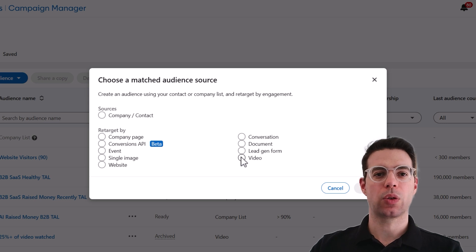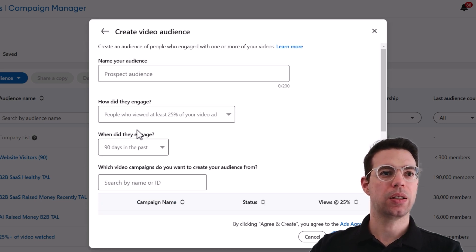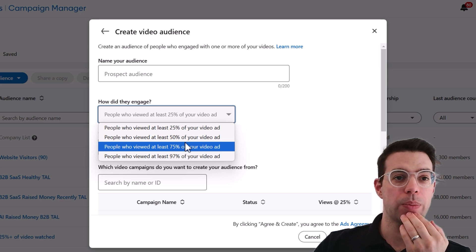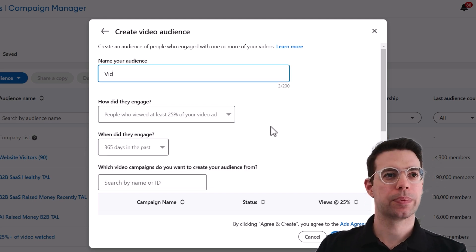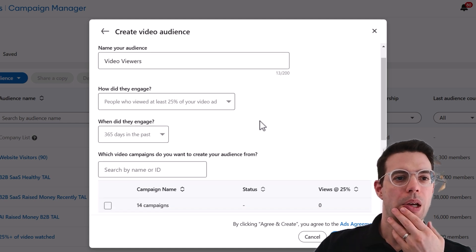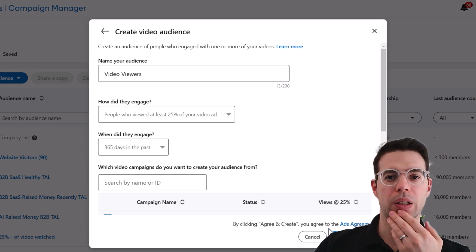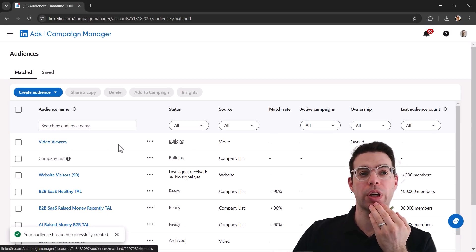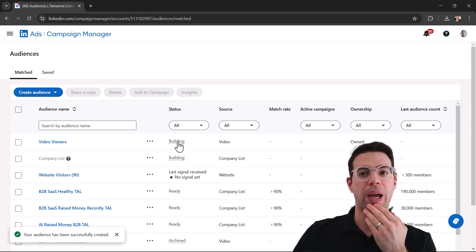Let's move on to one of my favorites — video retargeting. We can retarget people who've been watching your videos. You can retarget people who watched 25%, 50%, or 75% of your video — if the content doesn't get good until later you might go with 25%. Give it a name, select the videos you want, and click Agree and Create. This will take about 24 to 48 hours for LinkedIn to match those people and get the audience ready.